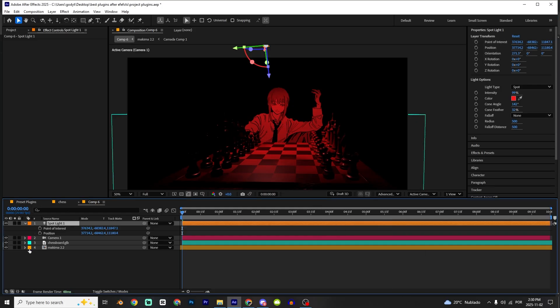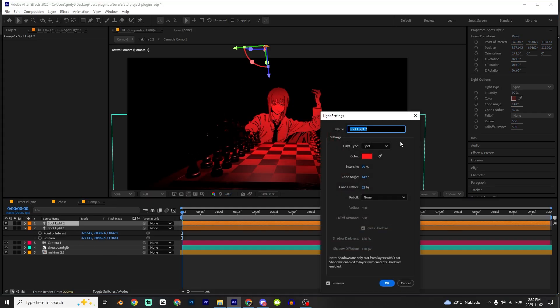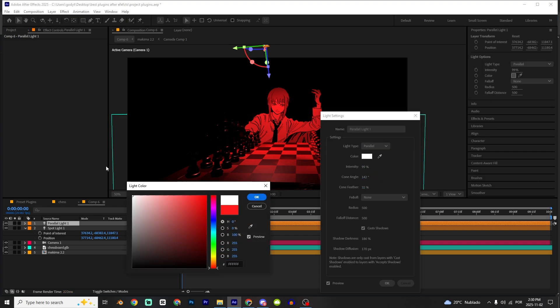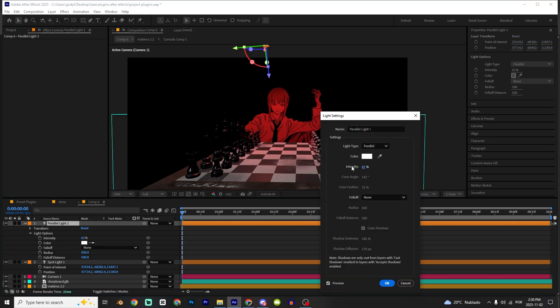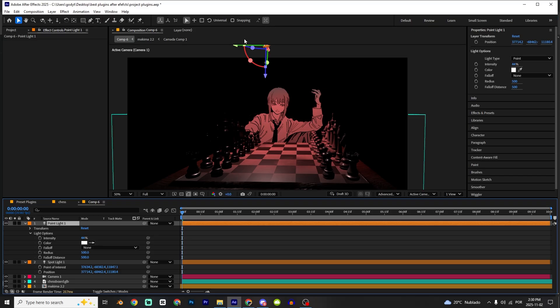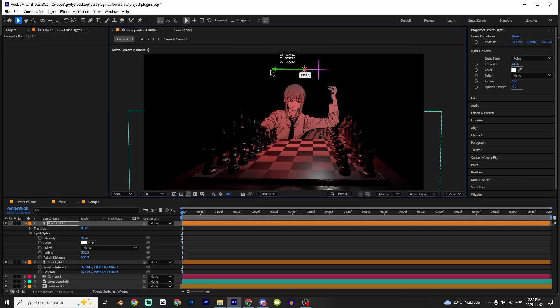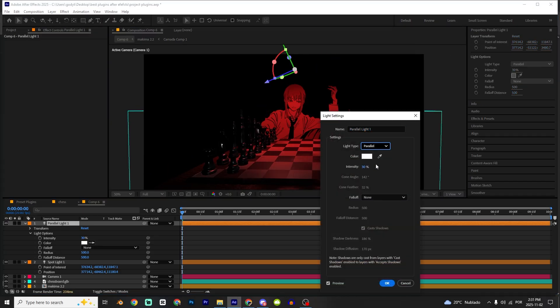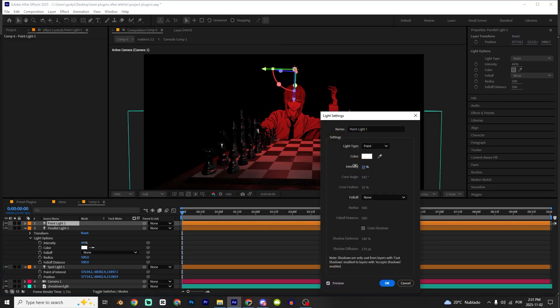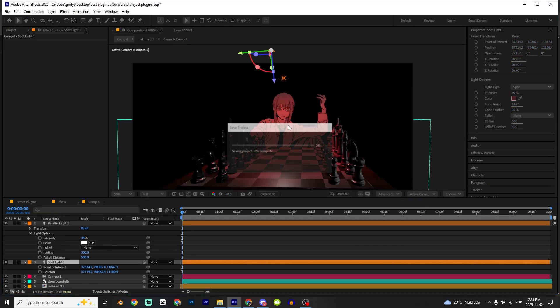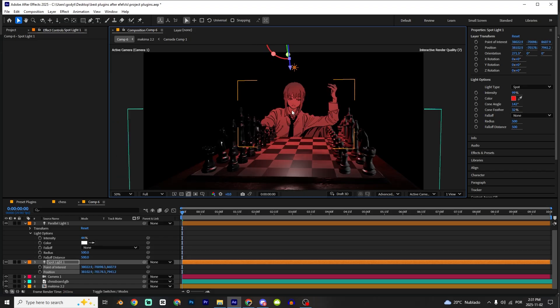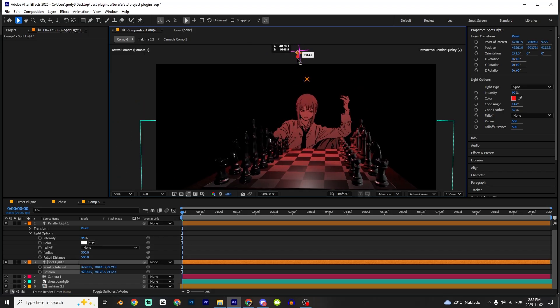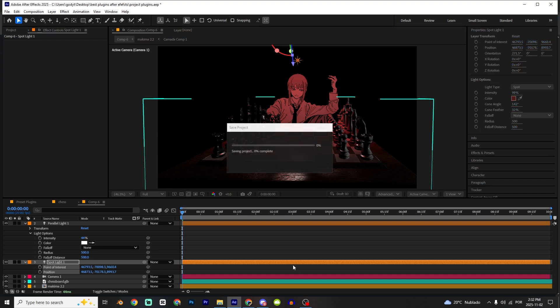I'm gonna duplicate the light, so Ctrl D. Double click. I'm gonna change to parallel. And I'm gonna make it white. That's good. I'm gonna increase a little bit. Point looks good as well. Right now it looks good.